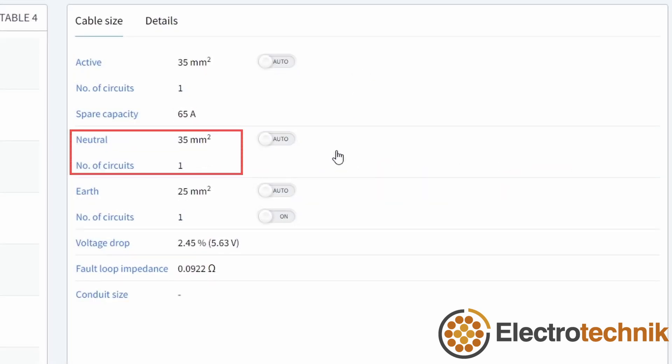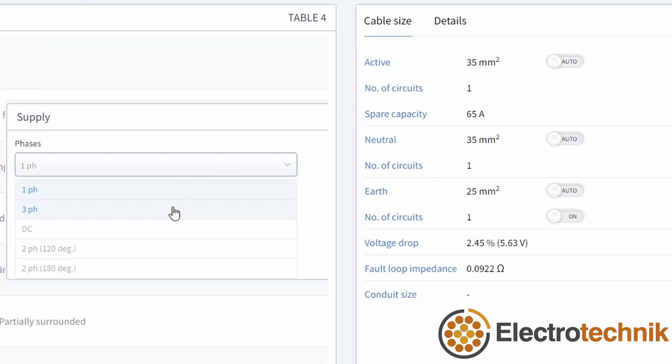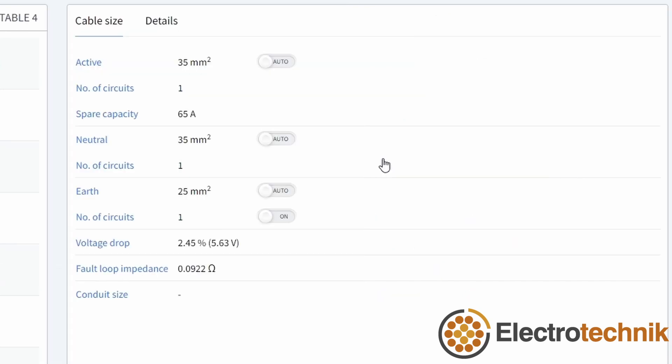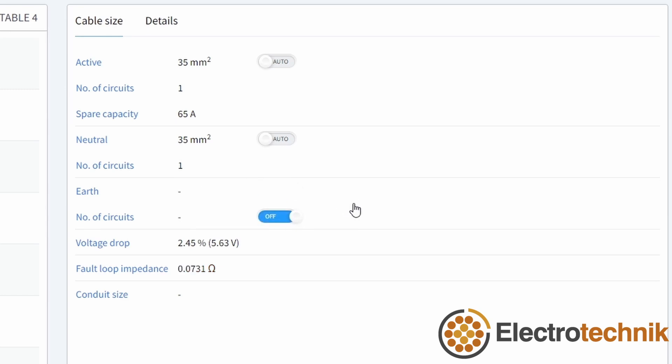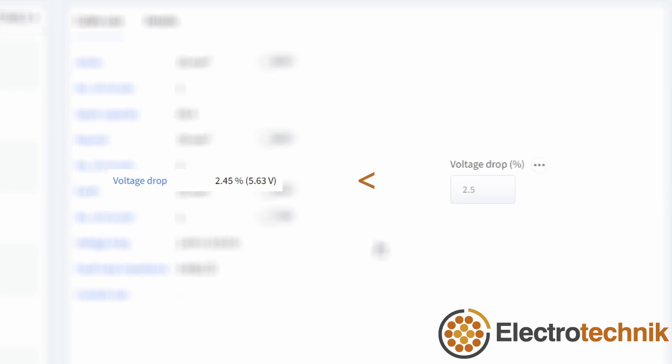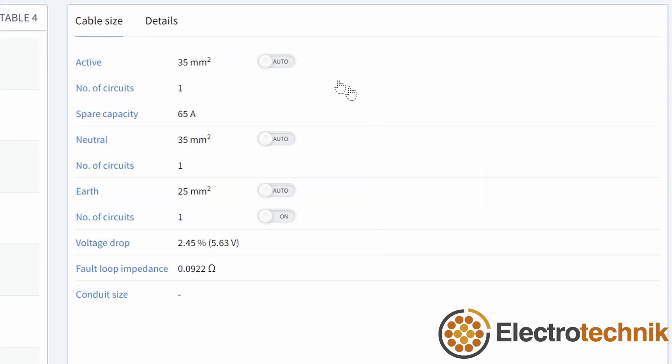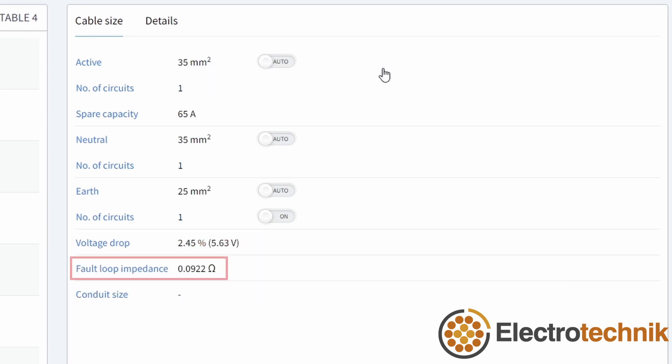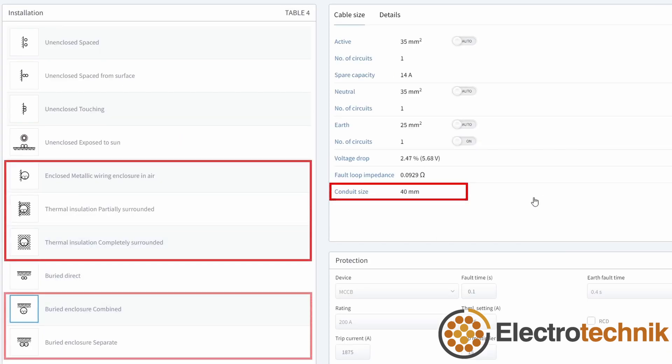Neutral size is automatic or can be manually set for multi-phase circuits. Earth size is automatically calculated based on fault loop impedance and short circuit current. The earth size can be specified and can also be turned off. The actual voltage drop is shown and should be less than the voltage drop limit under the supply section. If it isn't, it will be highlighted in red. The fault loop impedance is also shown and if it is an issue, it will be highlighted in red too. Conduit size is calculated and shown for any installation methods which are in conduits.